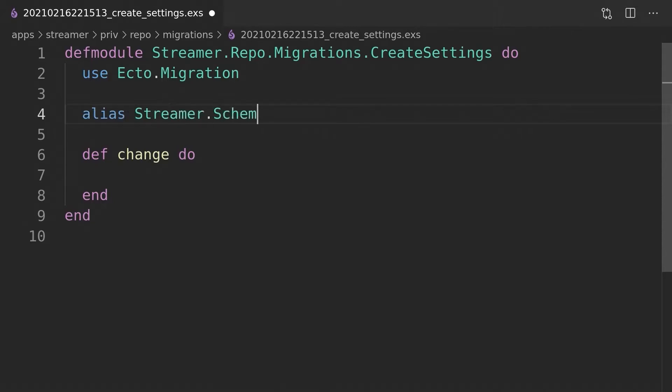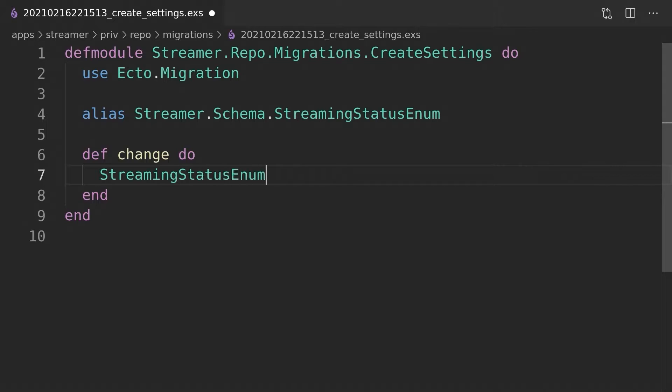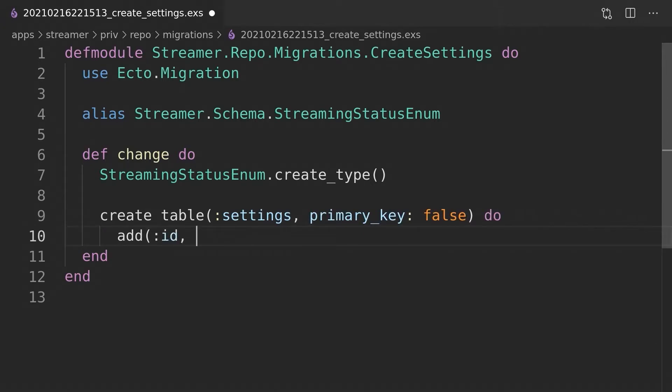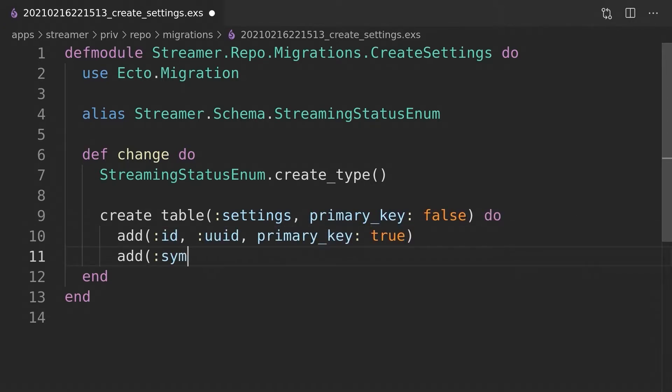The settings table will consist of three columns: id, symbol, and status. The latter will follow the same Ecto enum implementation idea that we used inside the naive application in the last episode. We will implement the streaming status enum next.